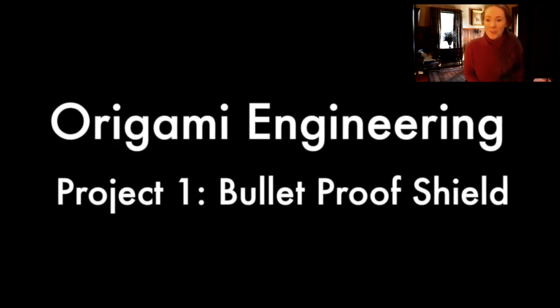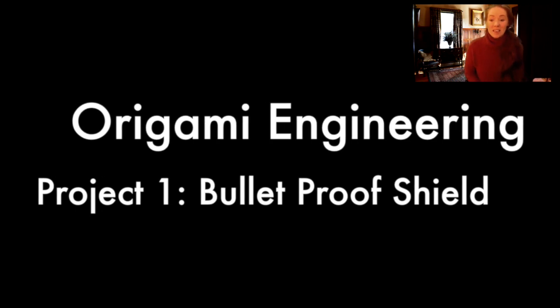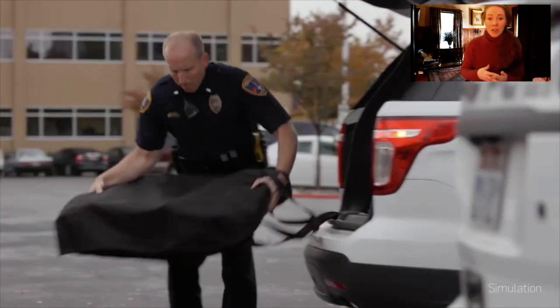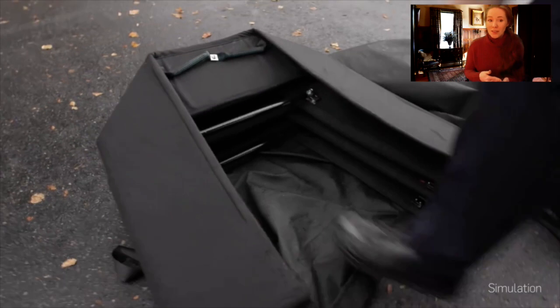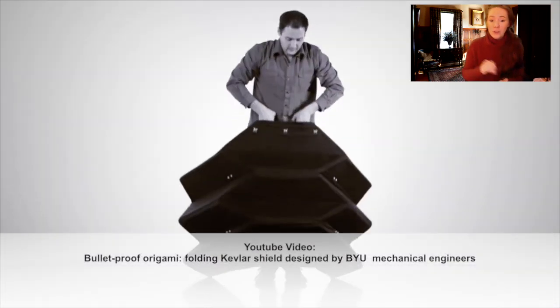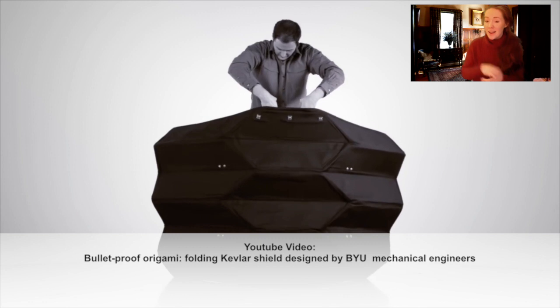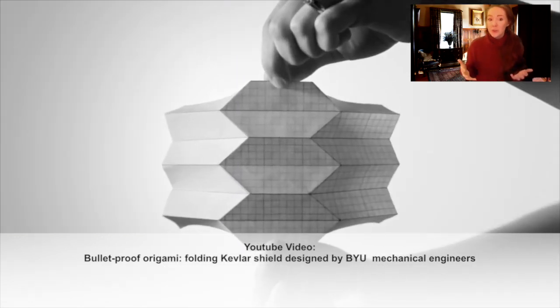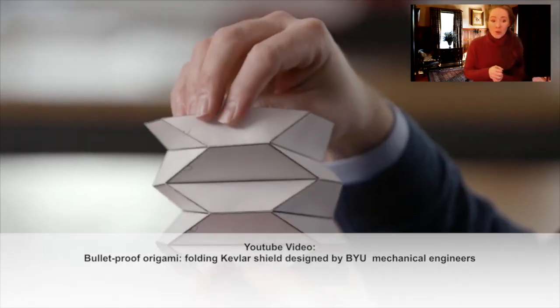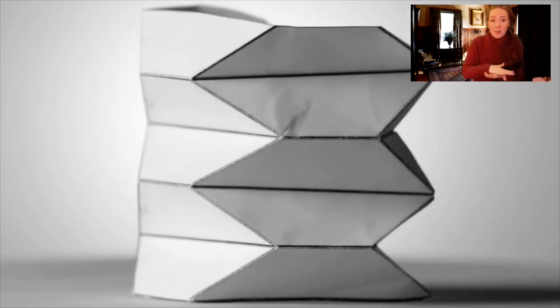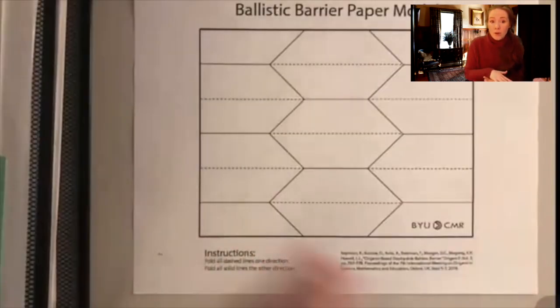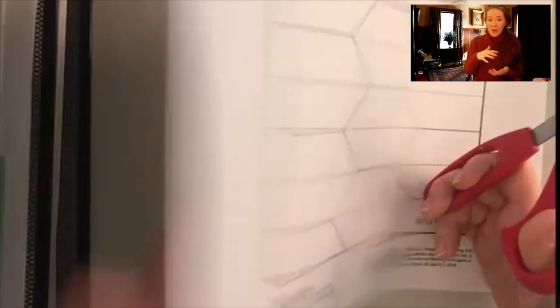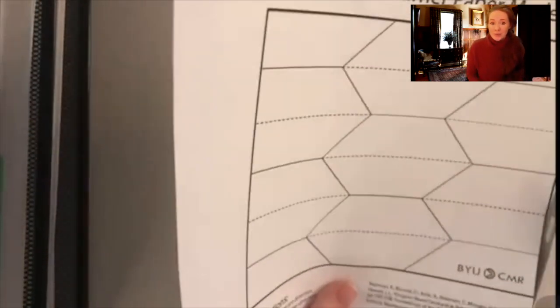Our first project is the bulletproof shield. Law enforcement is using these folding origami principles to come up with a really fast collapsing and expanding shield that's actually out of bulletproof material. This is beneficial because those folds allow it to be really movable, transportable, and also come up and go back down really quick for an emergency situation.